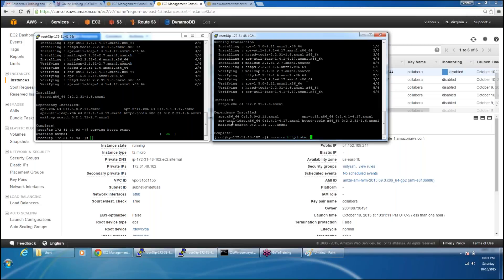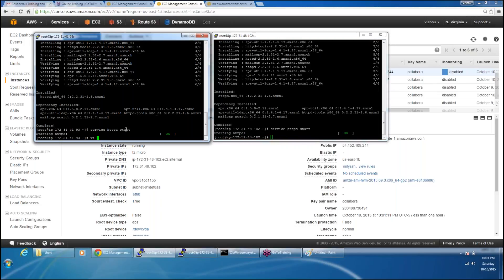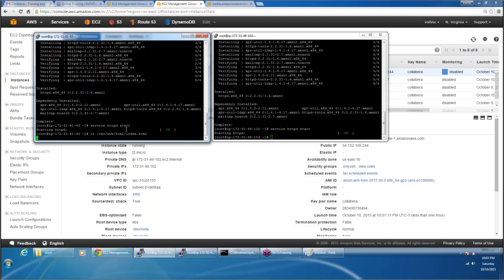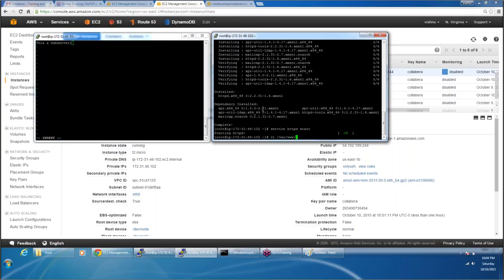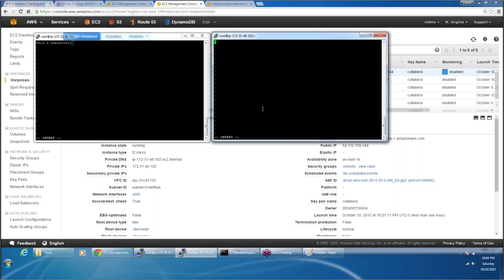httpd start, and I'm also going to have a web page just to browse it from the browser. My web page has to be my index.html, so it's going to be in /var/www/html/index.html. I'm going to say in this server: this is web server 1. And in the other one: this is from web server 2.